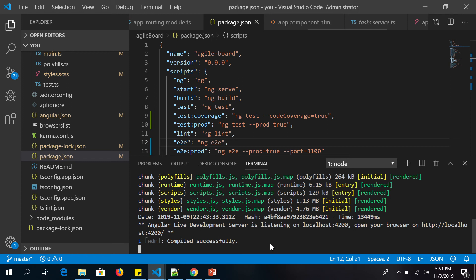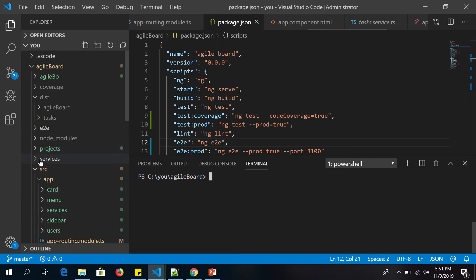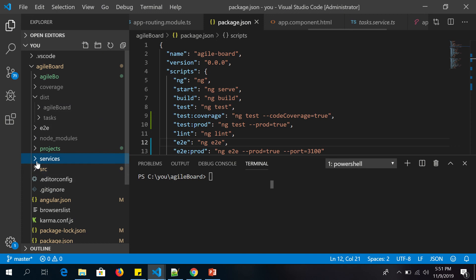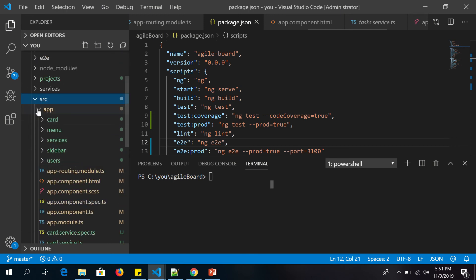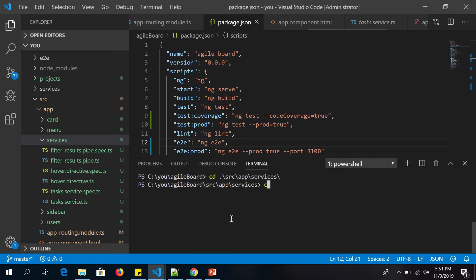Alright, we have our project up and running. So we are learning services — I have created a few services already but I'll create a new one for you. Under the source folder, inside the app, I have created a folder called 'services' and you should create all your services here so that you can organize and keep all your services in one single folder. Let's navigate to that folder — app and then services.